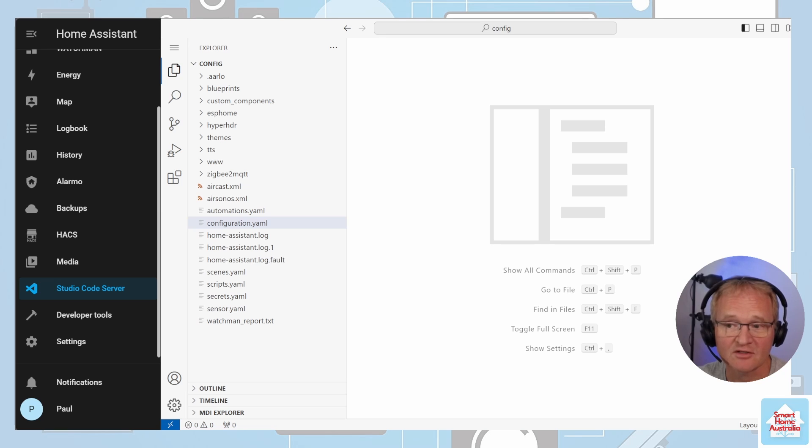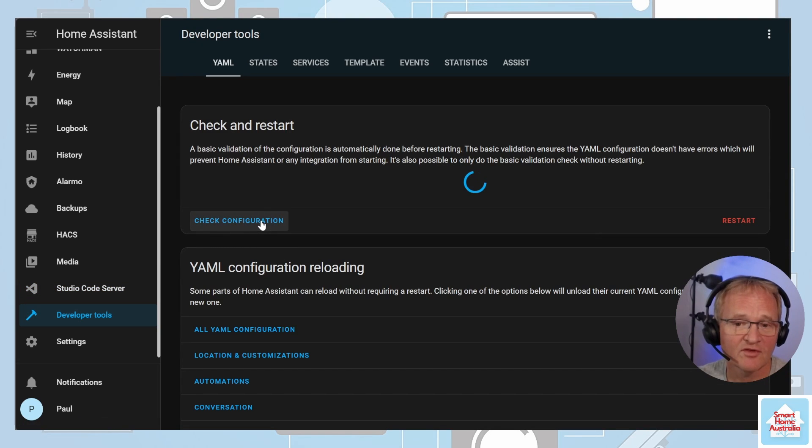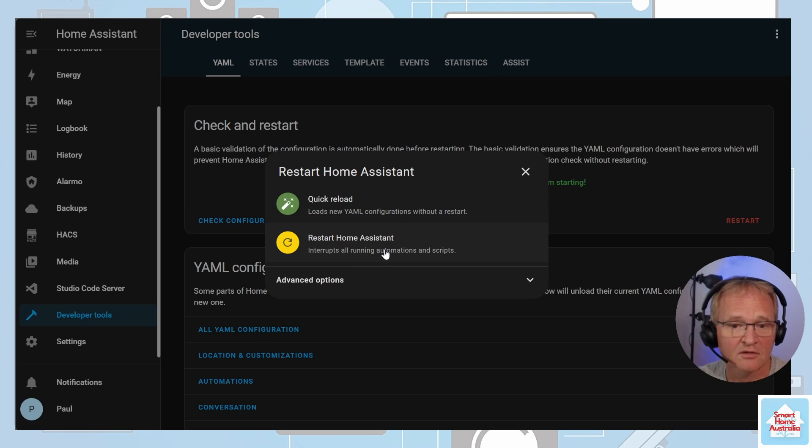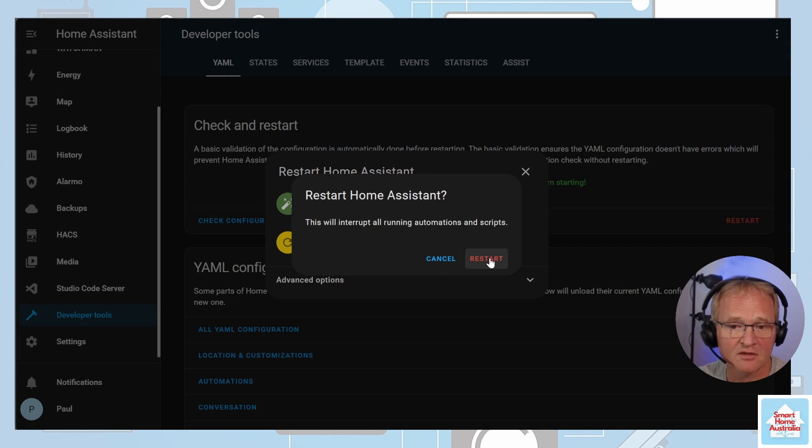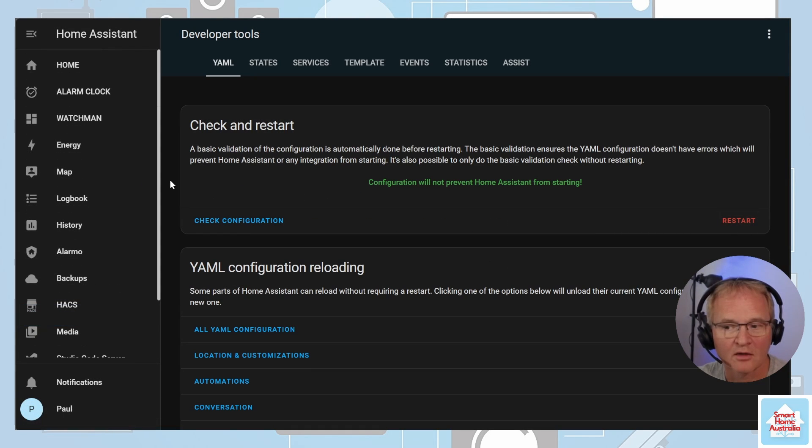Now let's restart Home Assistant. Navigate to Developer Tools. Check your configuration. Press Restart. Confirm Restart. And again, now let's wait for Home Assistant to come back.